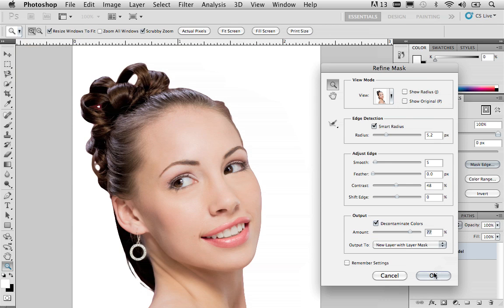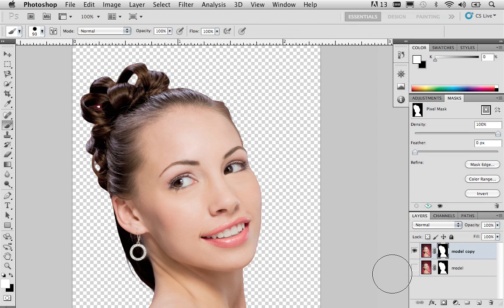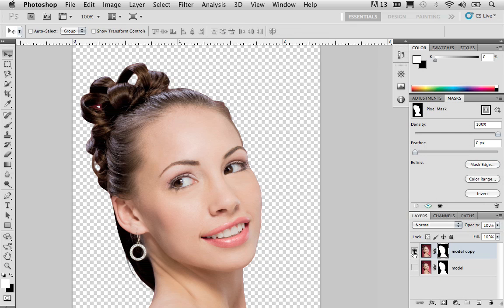Before clicking OK, make sure that you're outputting this new refined mask to a new layer with the layer mask — meaning not only will we have our original layer with a layer mask, but we'll also have a new layer with a layer mask added to it. Go ahead and click OK. Once you click OK, we can see the before and after by toggling the visibility of each layer. Turning on the visibility of our new refined selection, you can see it's starting to look a lot better.